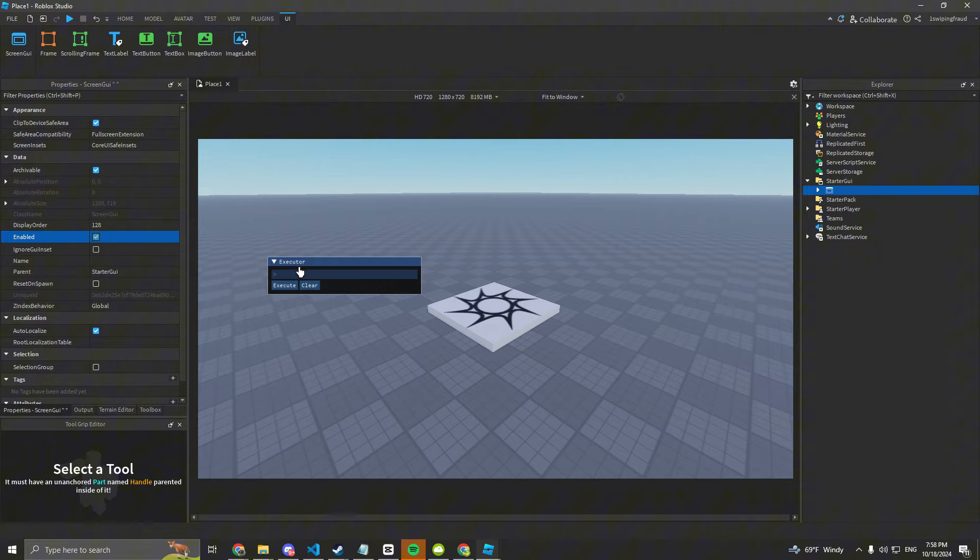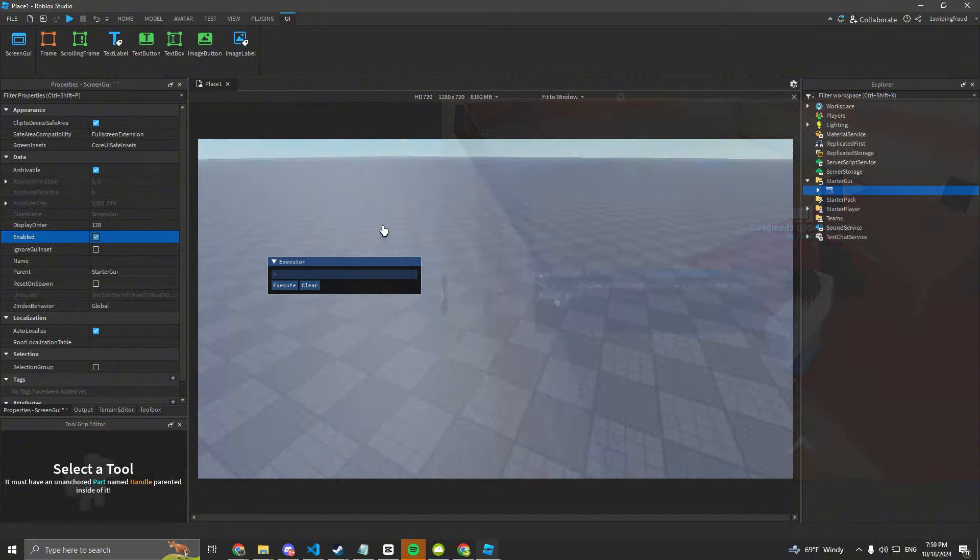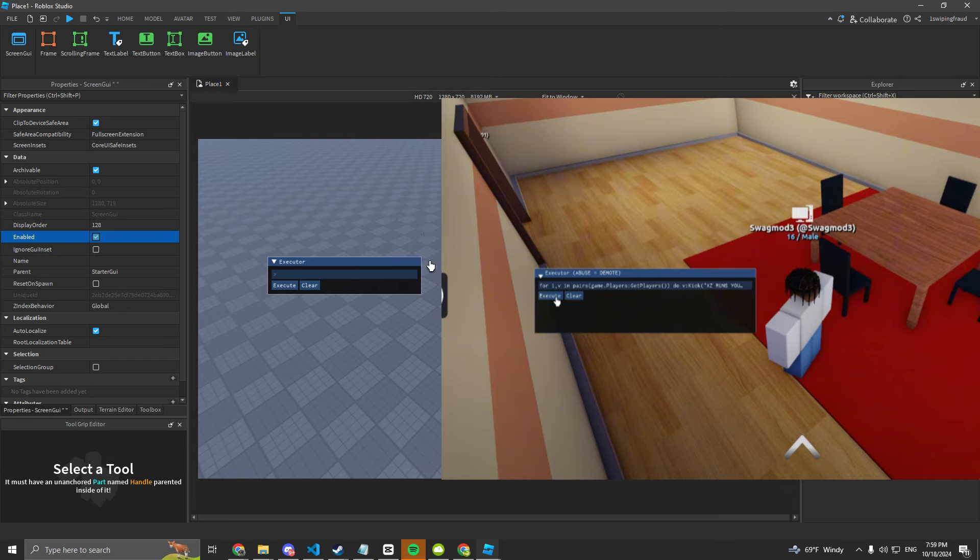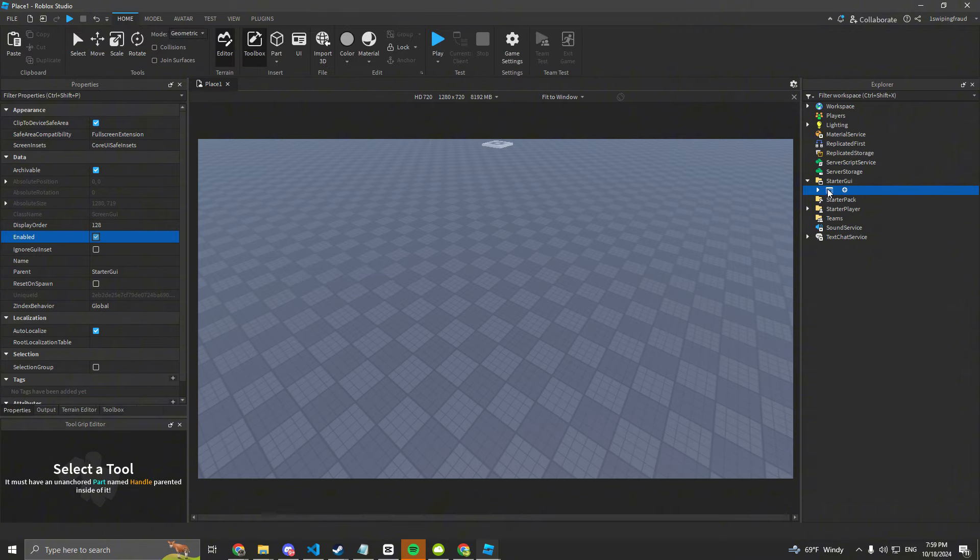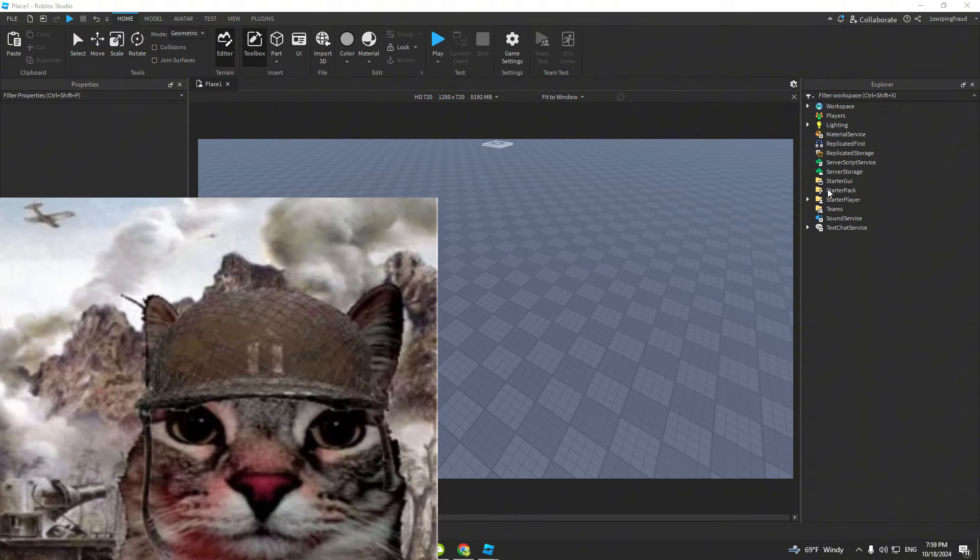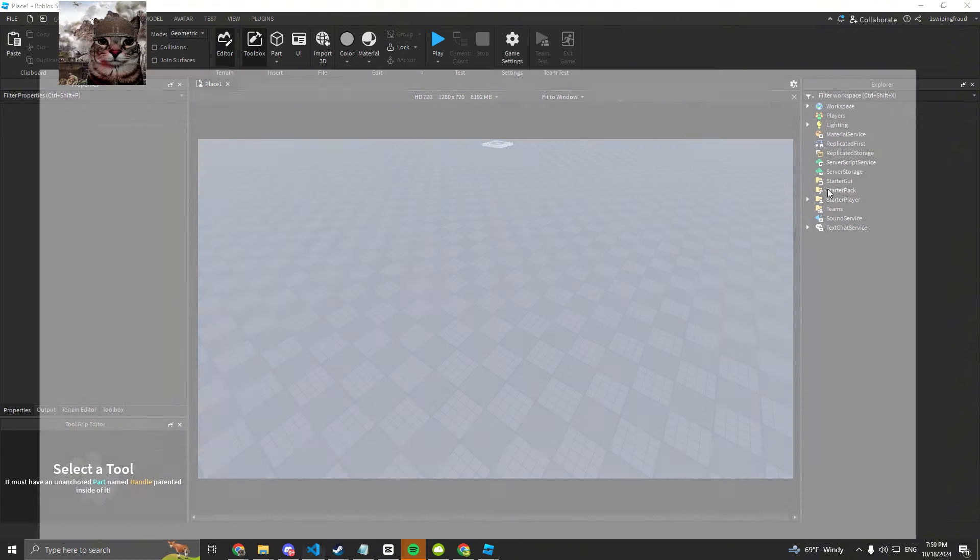And then I realized this is the same executor that was in the first video. So I was like, oh shit, I found something. So the script I made was this SS backdoor.